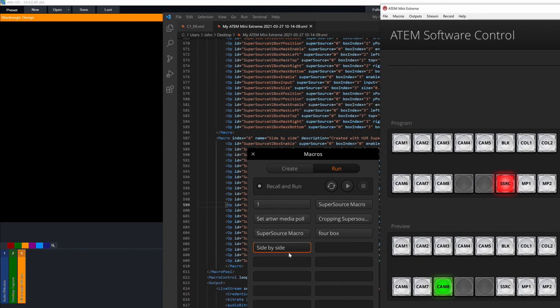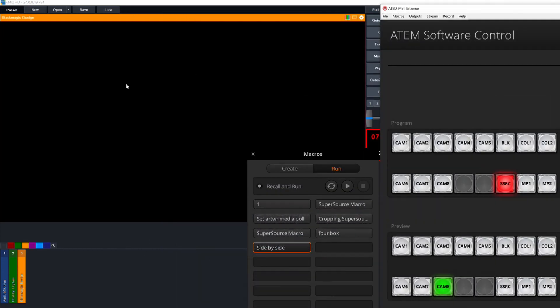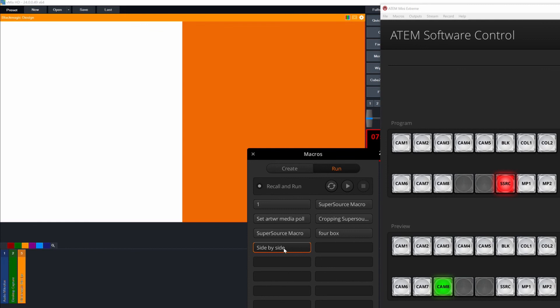And if I hit this side by side again, let me just close out of this so you can see the program up here on the back left, hit the side by side again. And there you go, the macro runs and the super source layout that I expected loads up and you can see it working just the way you wanted it to work.